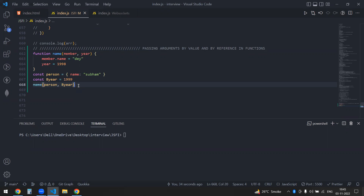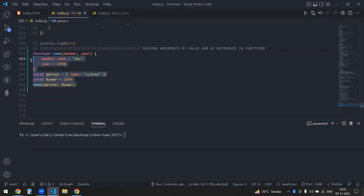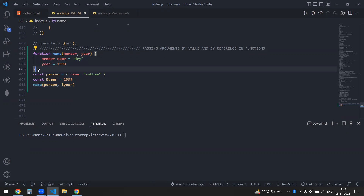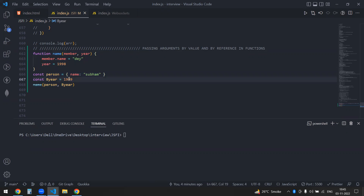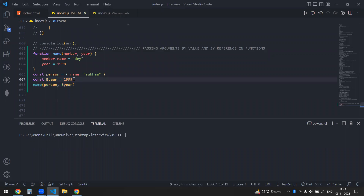In this next part of the JSFI, we would be looking into what is actually passing arguments by value and by reference. So what happens is, let's say I have just a simple function here. The person is an object, and my beer is an integer or it can be a string or whatever it is. This is not an object and this is an object.